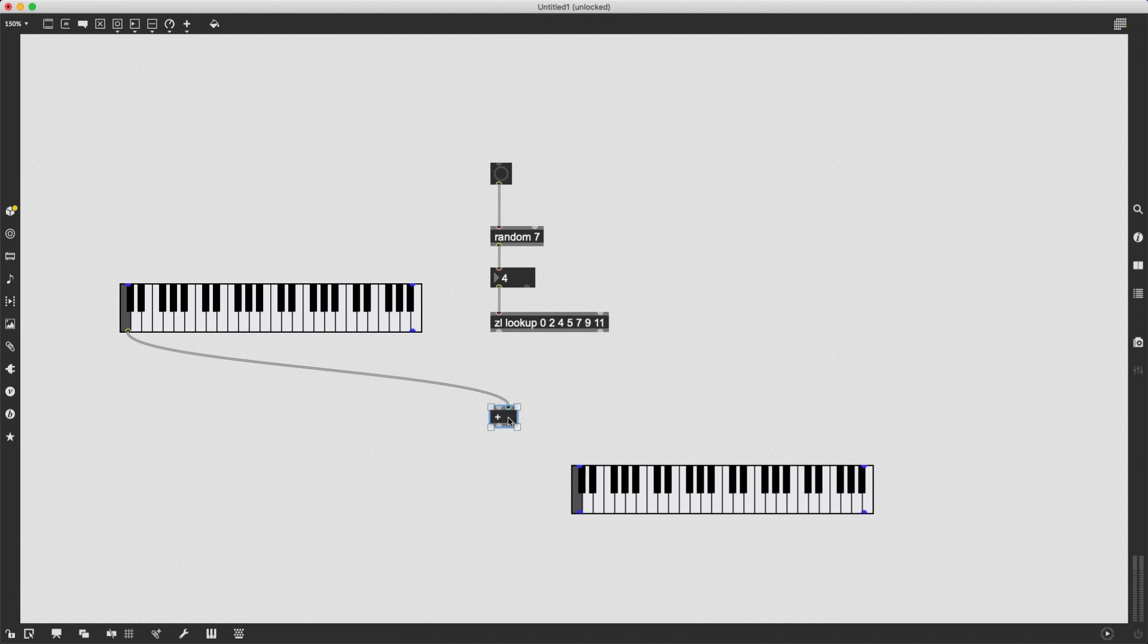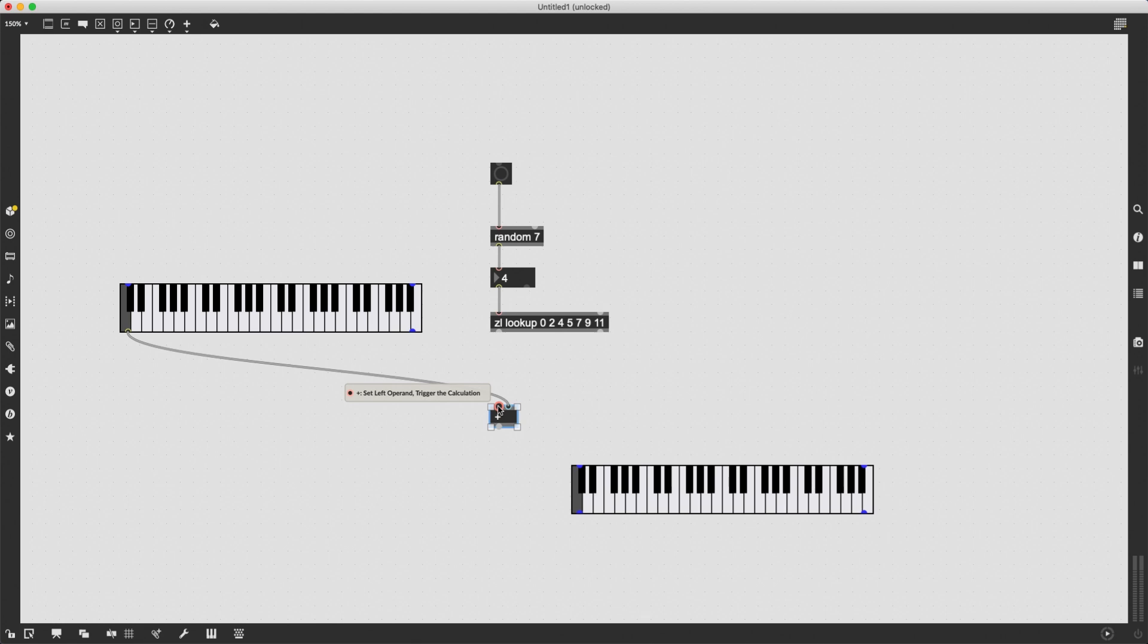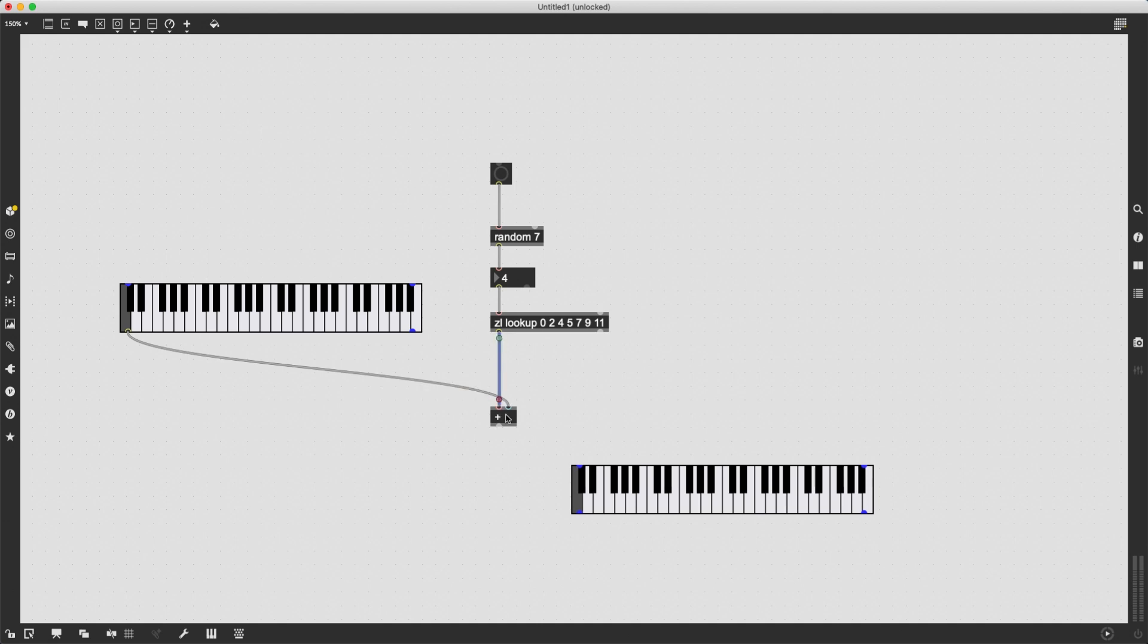What it does instead, it sets which number is going to be added when a number comes in through the left inlet, which is a hot inlet, meaning that it will trigger an output from this object.